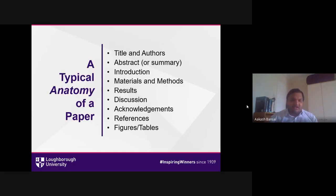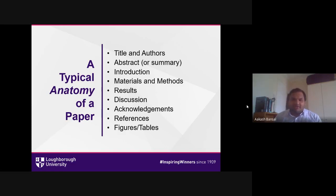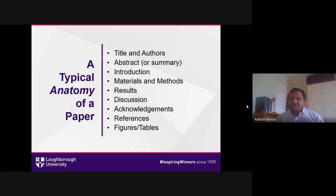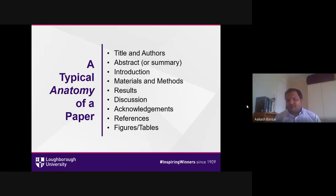Understanding the typical anatomy of a paper — we'll focus mainly on research papers, though review papers have a similar structure. White papers also have a similar anatomy but with more generic sections about their particular product. A paper generally starts with the title and its authors, followed by the abstract, then a one-page introduction, then the full description including materials, methods, results, discussions, acknowledgements, references, and figures and tables.